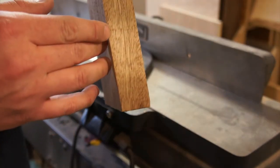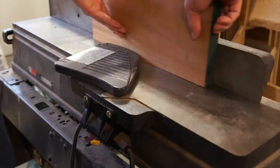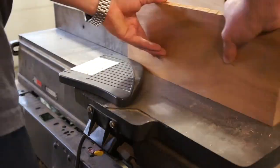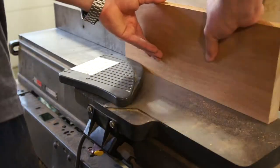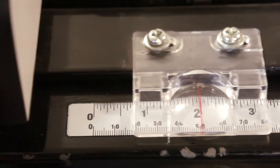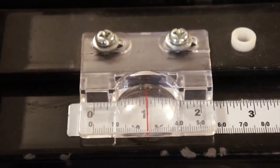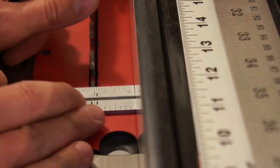Don't run the board through too fast to prevent sniping. This cut determines the width of your end grain squares. I'm going for an inch. Your mileage may vary. Make sure you measure twice and cut once.